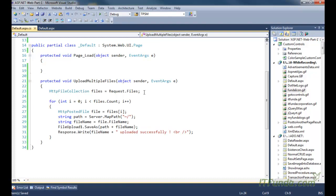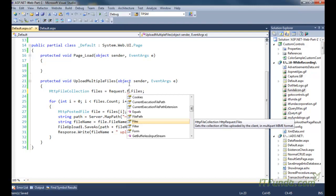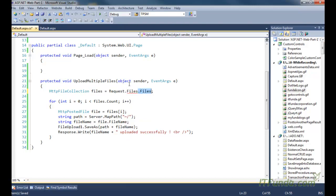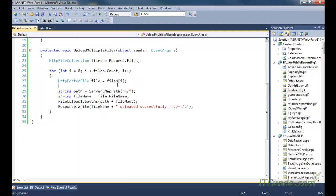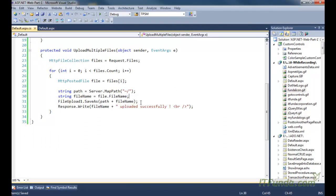In this server-side method, I first get the HTTP file collection using Request.Files. Request.Files gives the HTTP file collection, which is a collection of all file upload controls on the page. I then loop through all the file upload controls and using the indexer get each individual file upload control — the first, second, third, and fourth.